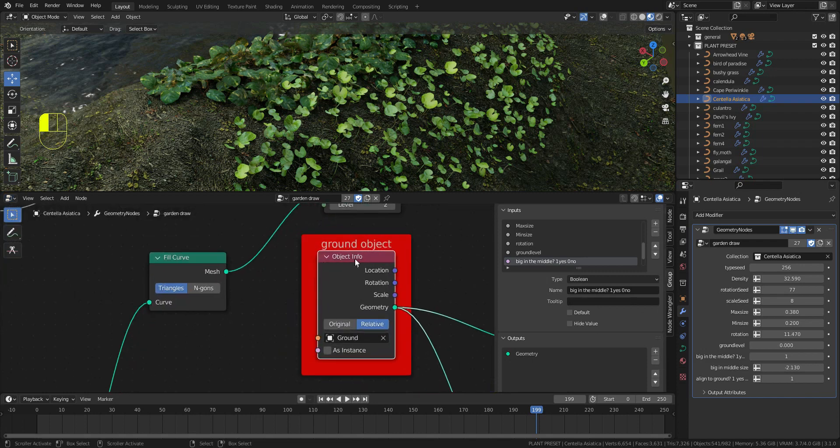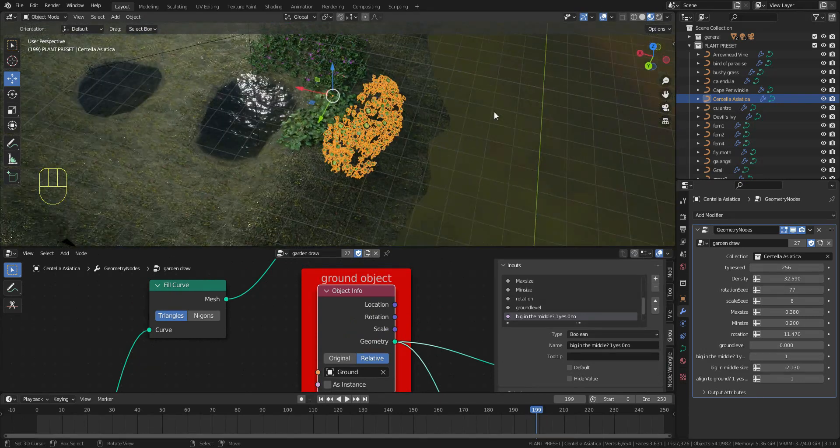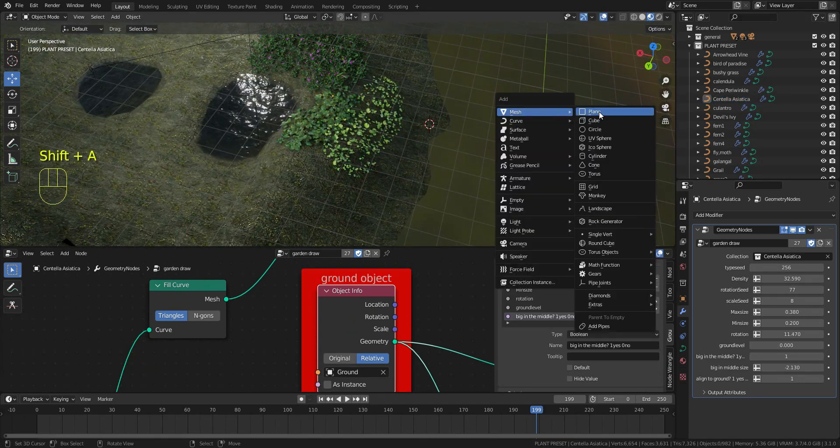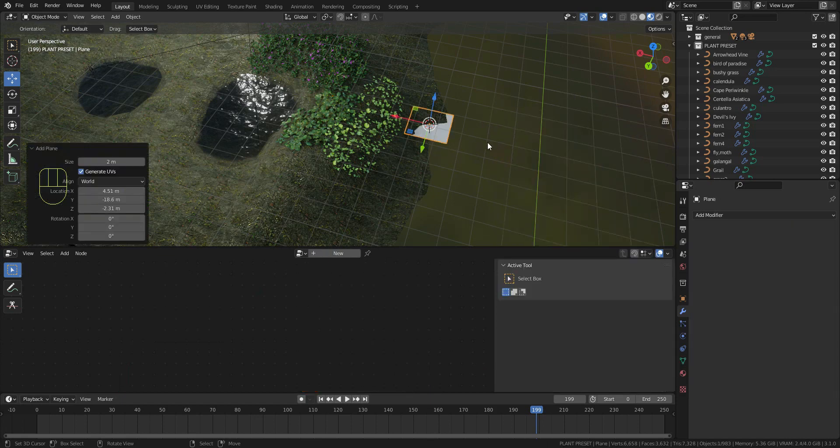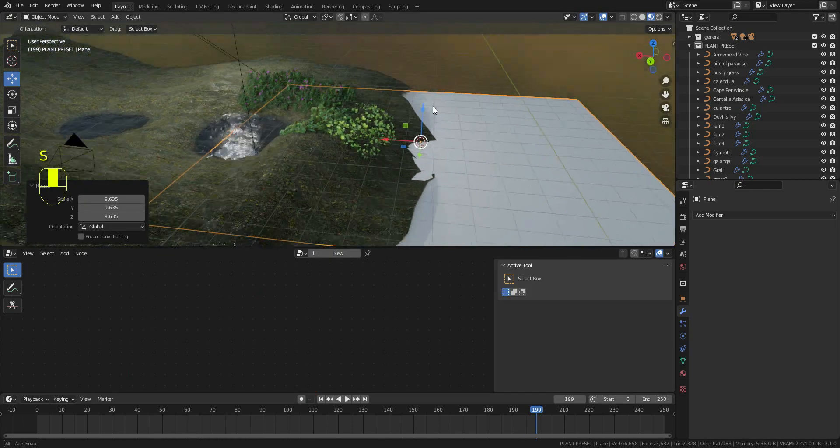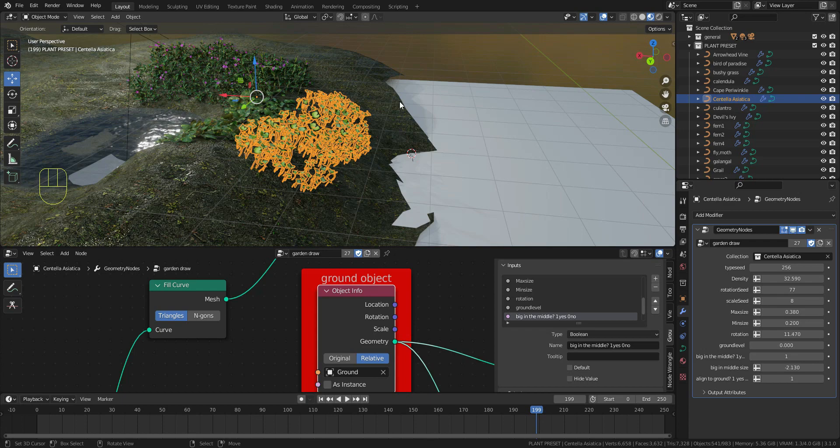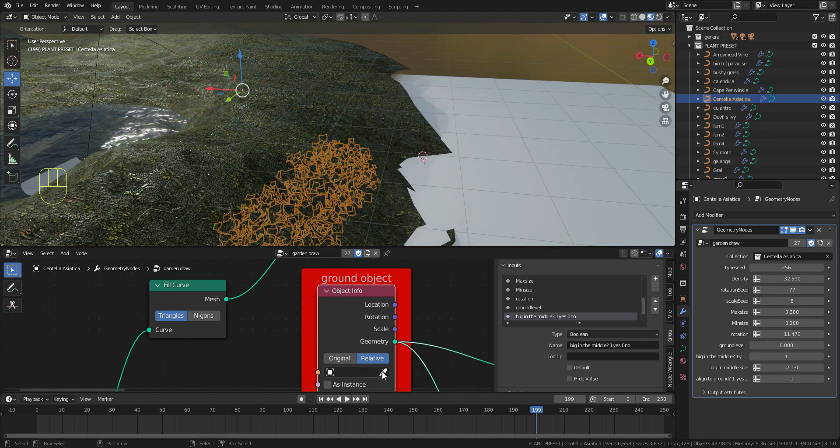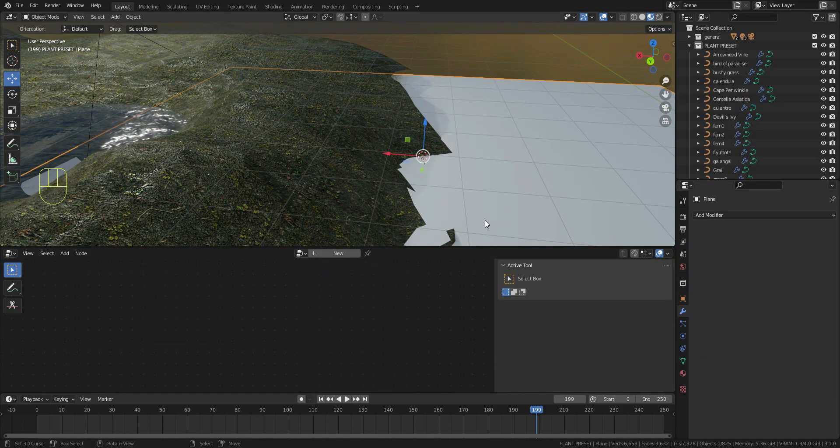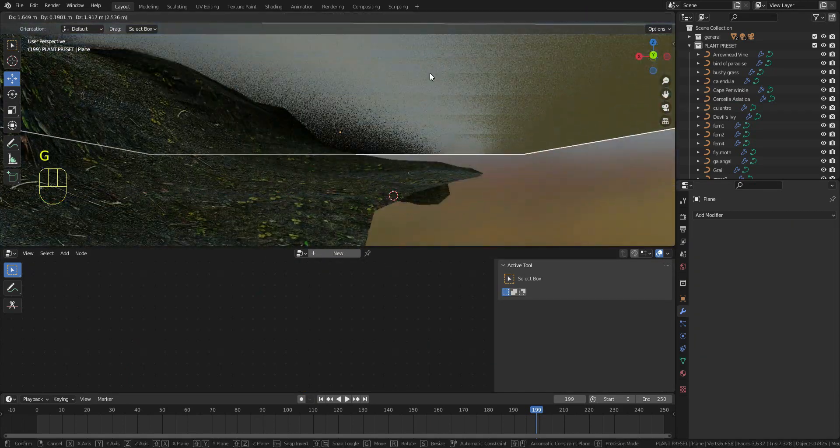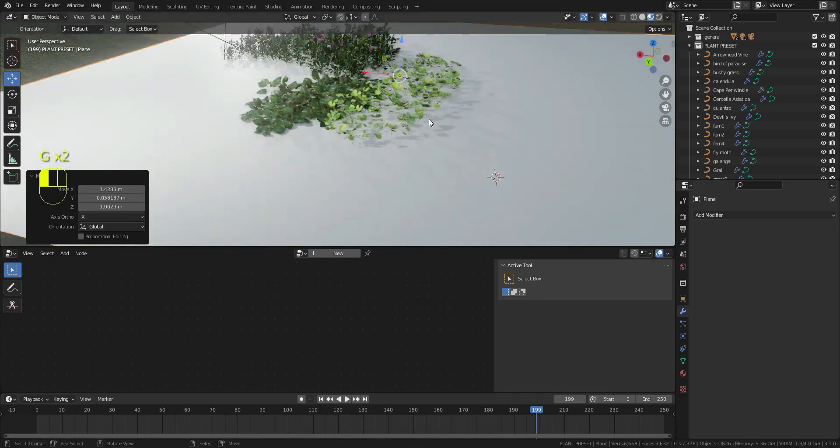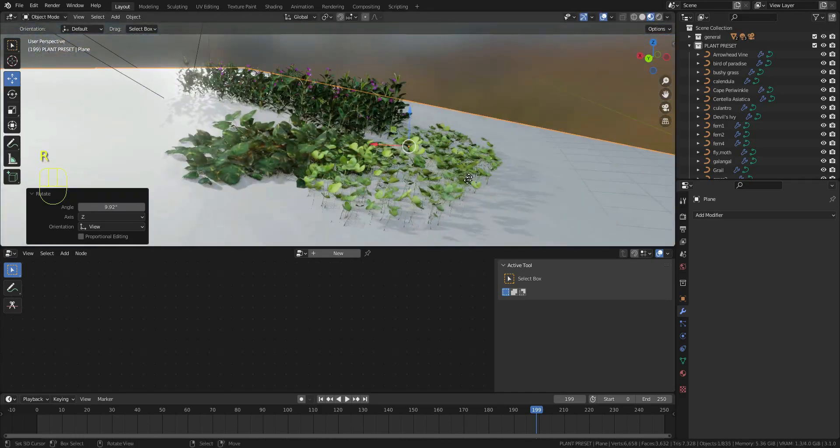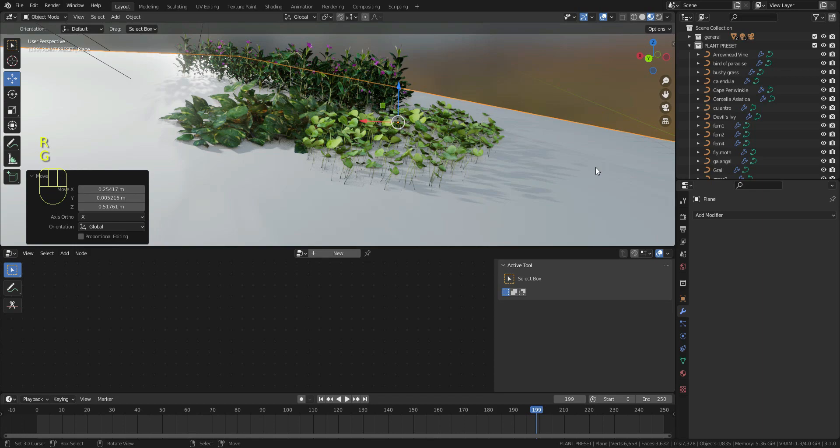If you want to add your custom ground, I will add this simple plane here, then select the plant, then select the plane. Now the plant will follow this plane because this is now our ground object.